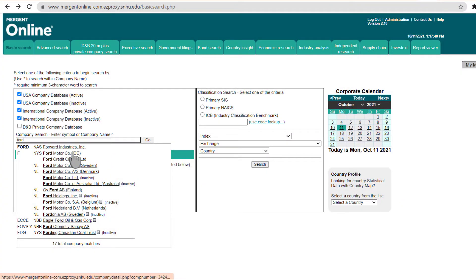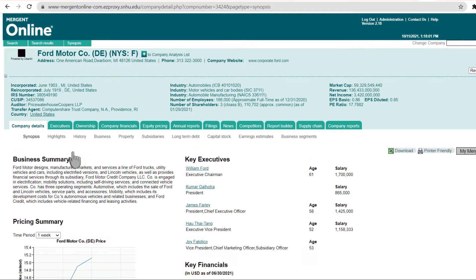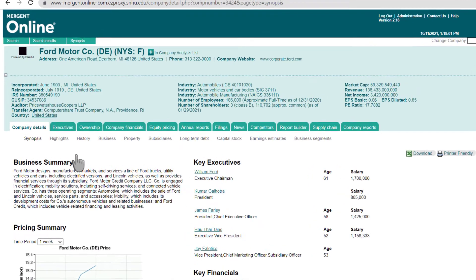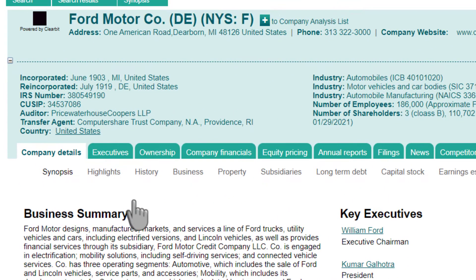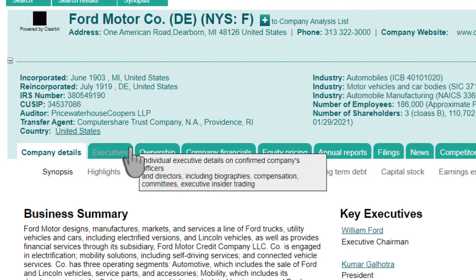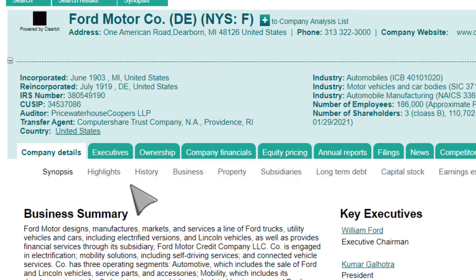After searching for and selecting your company, you will land on a company profile page. You can navigate to needed information using the tabs and subtabs located below the basic company information. By default, you will begin on the Company Details tab.